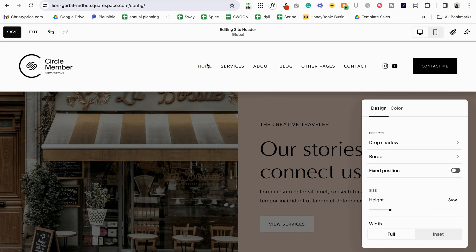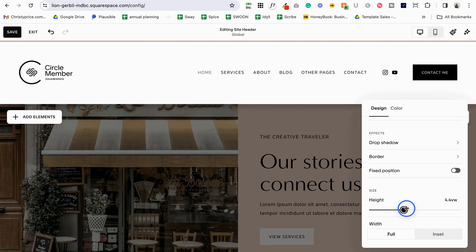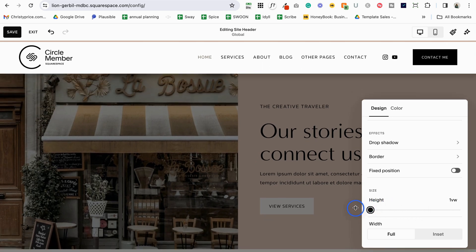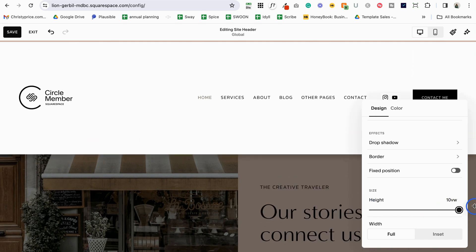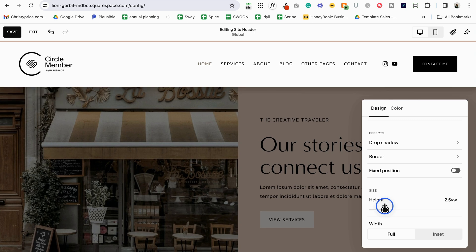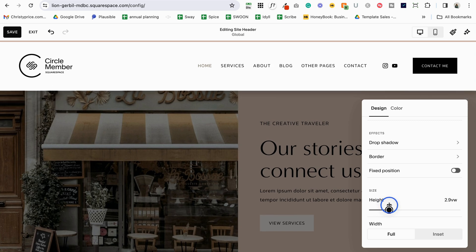Next up we can change the height of the header. It will always depend on the height of your logo, but with the logo set you can choose the height to grow or shrink around it. A height of 1 view-width is way too tight; 10 view-width is really tall and you're using up a lot of usable website space. I find the sweet spot is usually somewhere between 2.5 and 3.